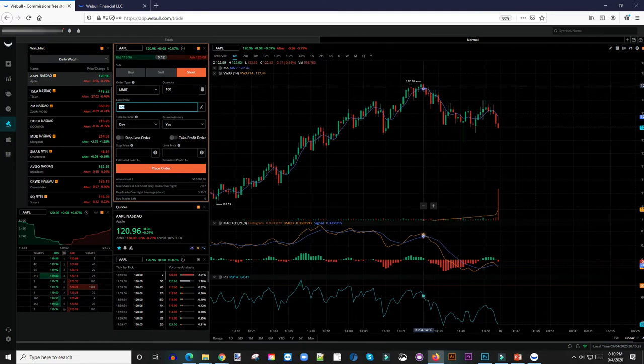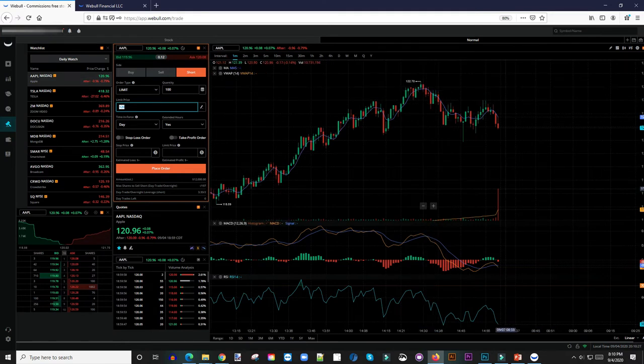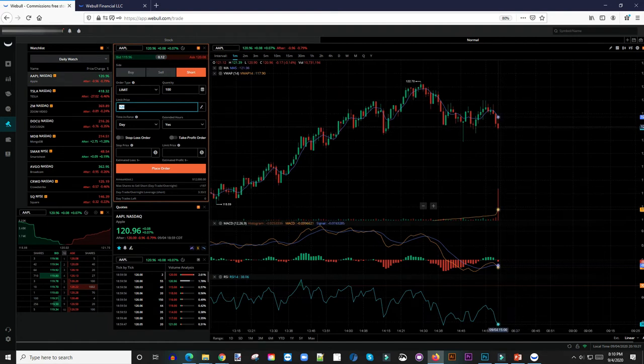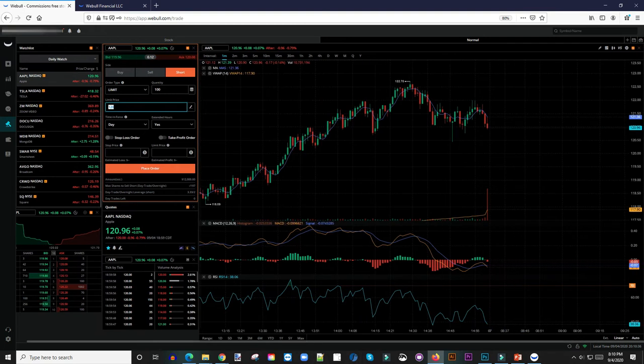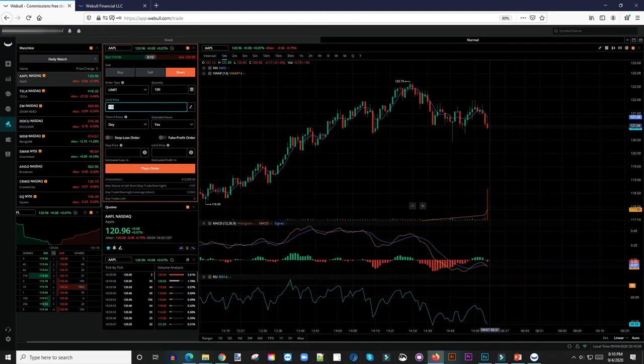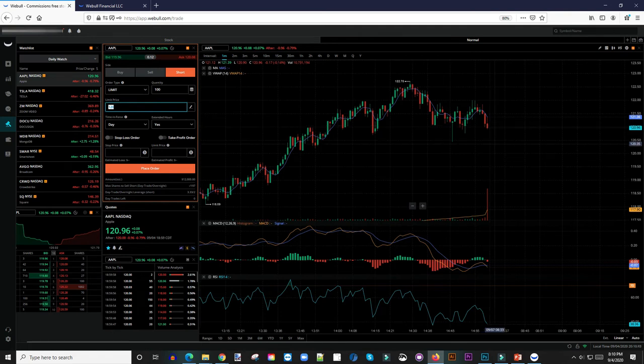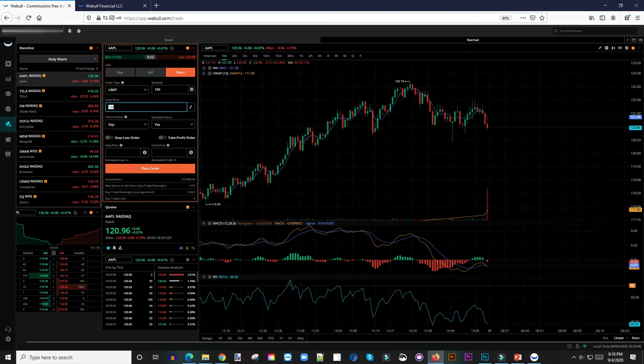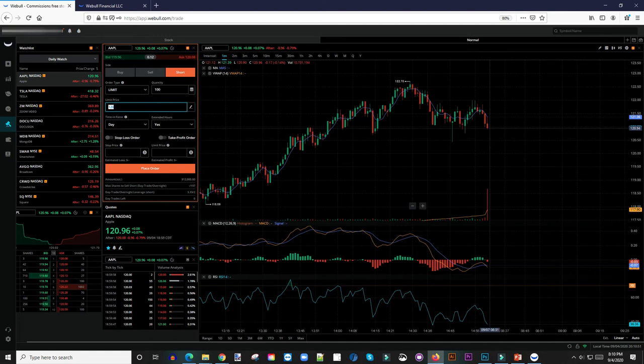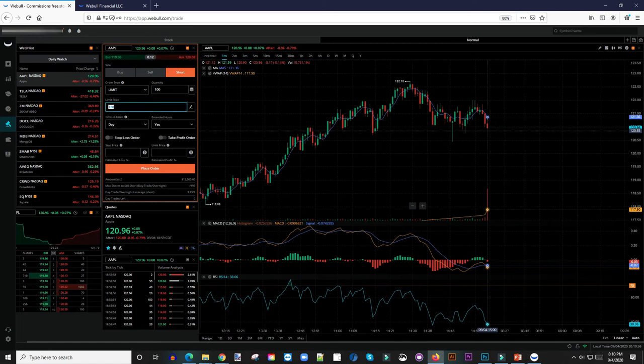Now all you have to do is sit back and watch this thing pull back. You have to be patient though. It pulls back all the way down to like $120, so you're making $2 a share at that point. Then you can say, I want to buy this stock back here. All you have to do is put a buy order and just buy 100 shares of Apple at $120. So you've just made $2 a share.